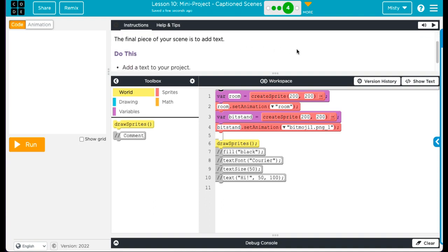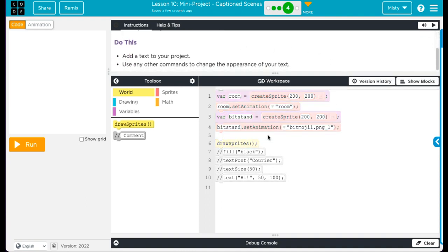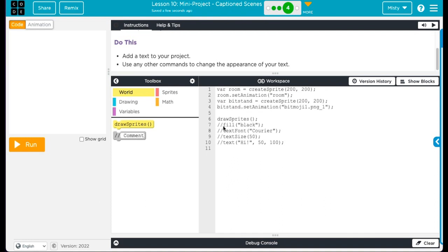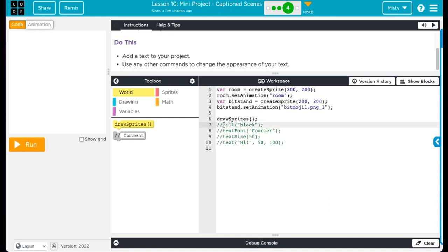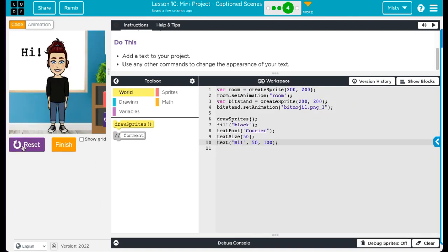The final piece of the scene is to add the text. Now I have the fill the text property. I have the text font property. I have the text size property. So I have three properties for my text. And this is what it looks like. All I said was hi.